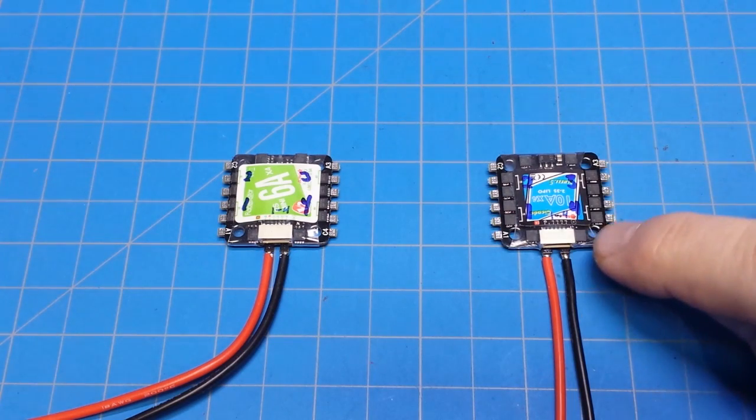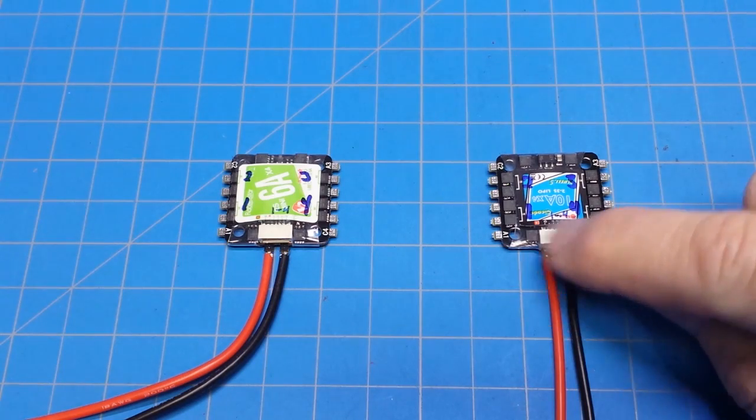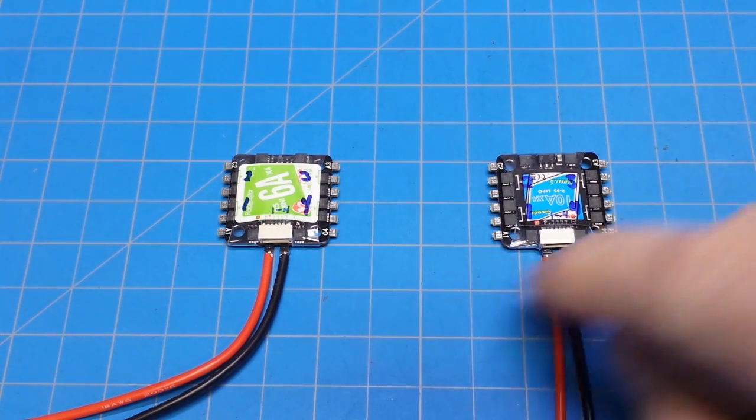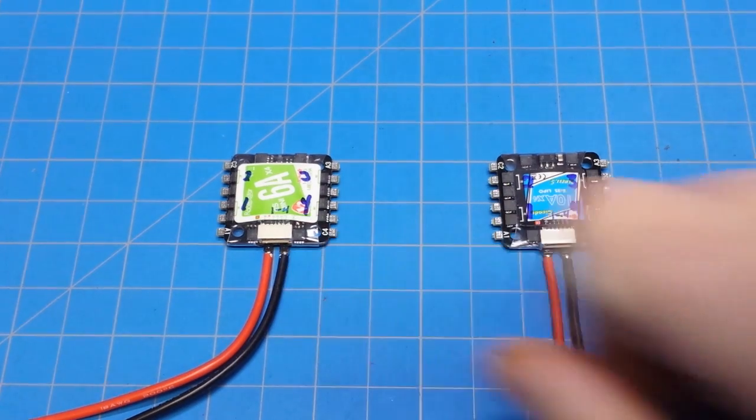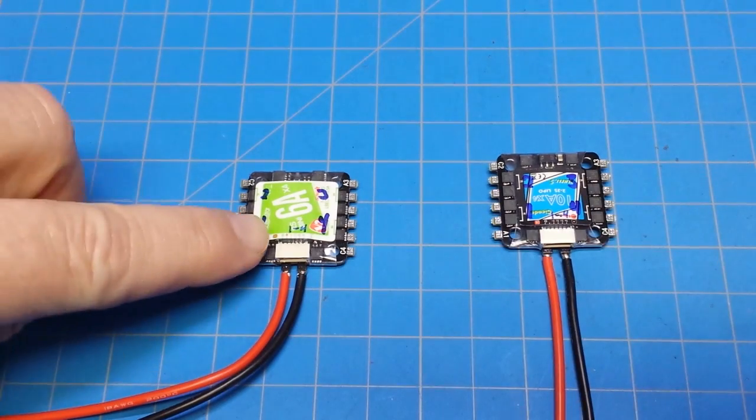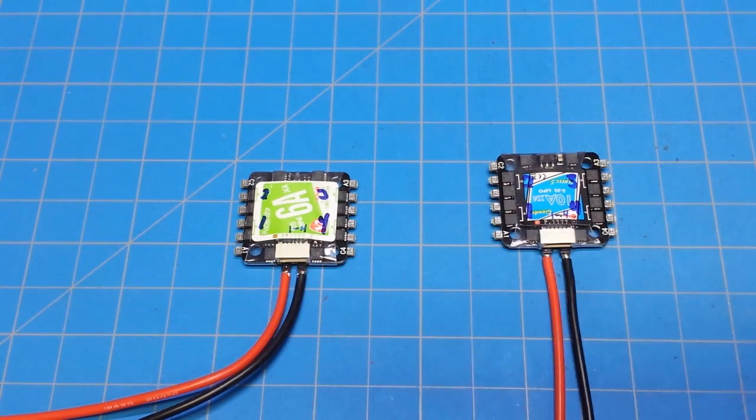And then we've got the signal wires. We've got our negative, and then they go 4 down to 1 for the signal wires. And again, it's the same over here. Negative on this end, positive on this end, and then 4 through 1.